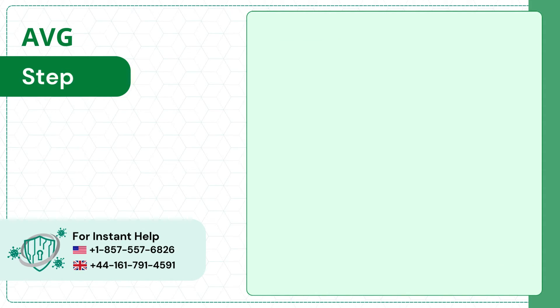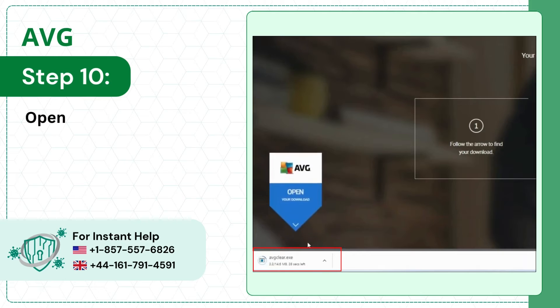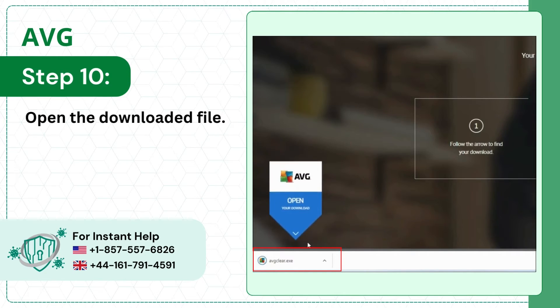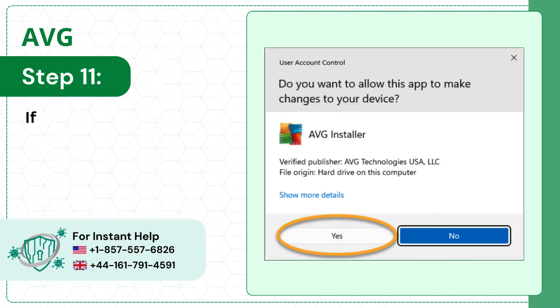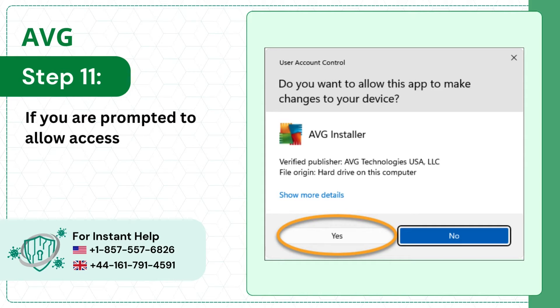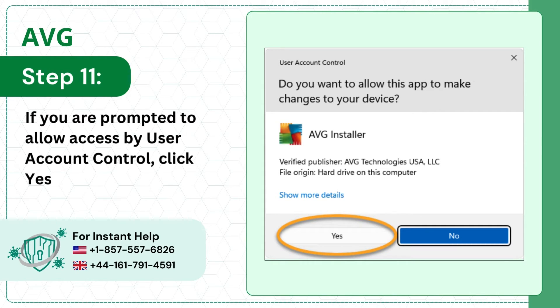Step 10, open the downloaded file. Step 11, if you are prompted to allow access by user account control, click yes to allow.